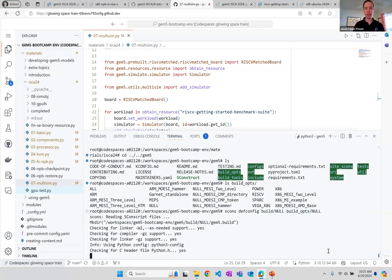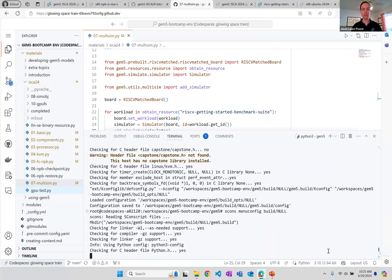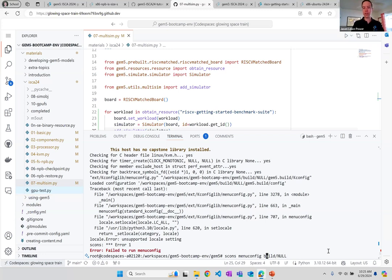I'm going to have a build directory called `build/null` and use the defined configuration from null. This sets up my build directory to build with null. We also have a `menuconfig` target, similar to building the Linux kernel. After running `defconfig`, it would normally bring up an option to turn on and off different things in the GEM5 binary, but it looks like it doesn't work in Codespaces. So instead we'll just take all the defaults from null.